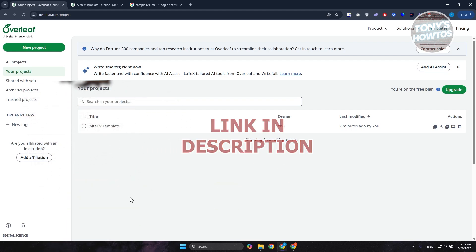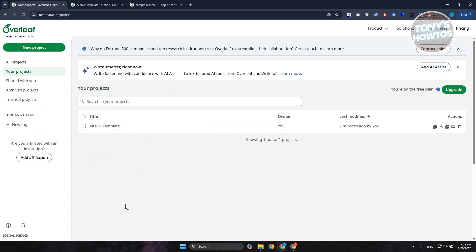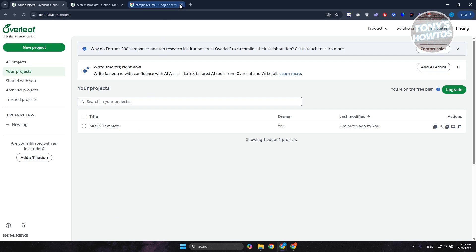If you're looking for a way to edit a resume in Overleaf, there is a way to do that. You have two options: the main way, which is creating new projects and starting from scratch, or using templates.